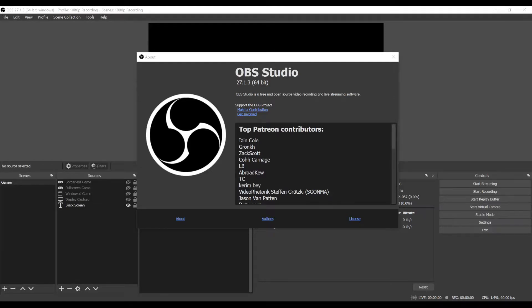I wanted to quickly mention a problem I found with the newest version of OBS. Basically everything was working fine a couple weeks ago, and then I went for an update, and my game capture basically just stopped working.